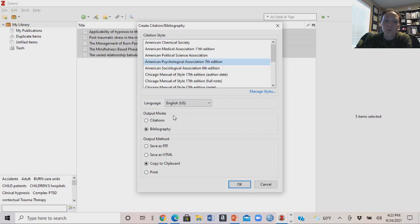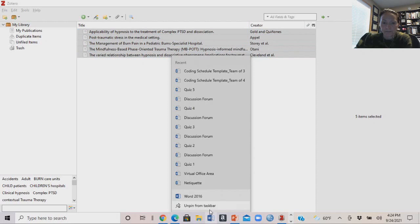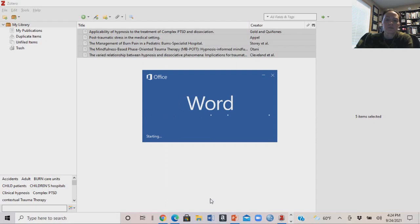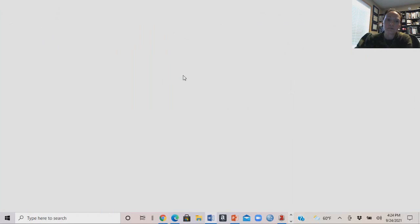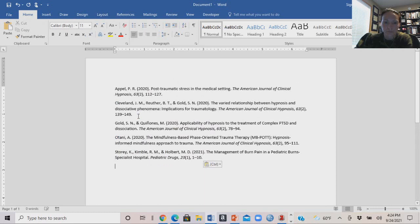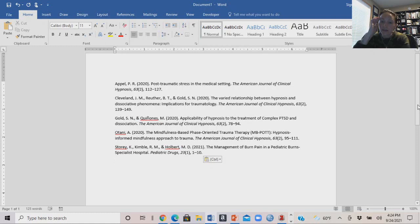We're going to choose the output mode as Bibliography and the output method as Copy to Clipboard, then hit OK. Bring up a Word document and paste that info there — and there it is. Pretty slick, and you'll notice that there's a space between each reference, which is great.